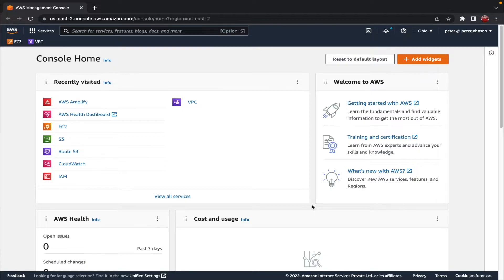In simple words, AWS Amplify is a framework which is based on JavaScript and consists of libraries, UI components, and command-line interfaces which help to build and deploy mobile as well as web applications. Amplify basically focuses on the serverless model, which means that the developer can fully focus on the implementation part of their application and need not worry about server arrangement, resource management, and all these kinds of things — those are taken care of by AWS Amplify.